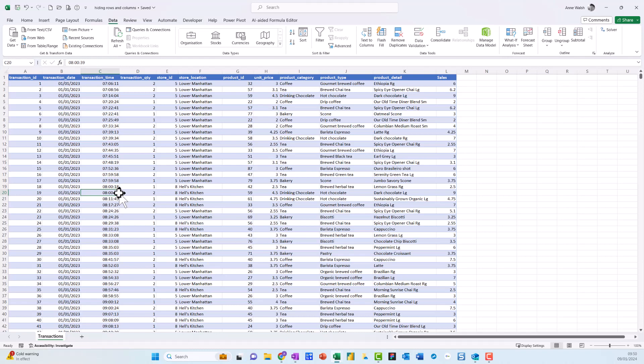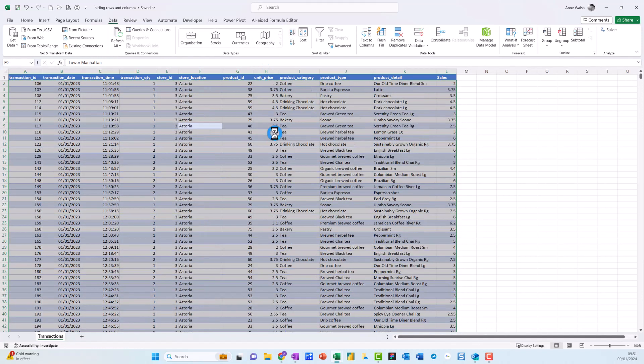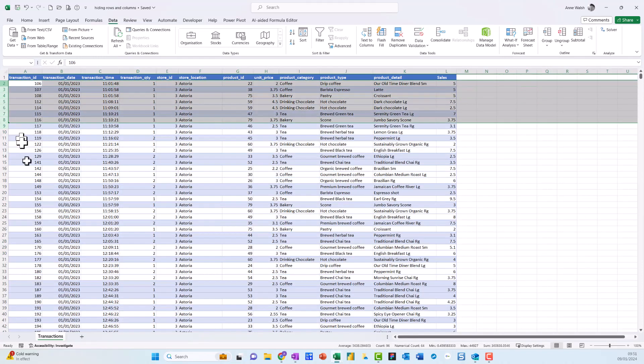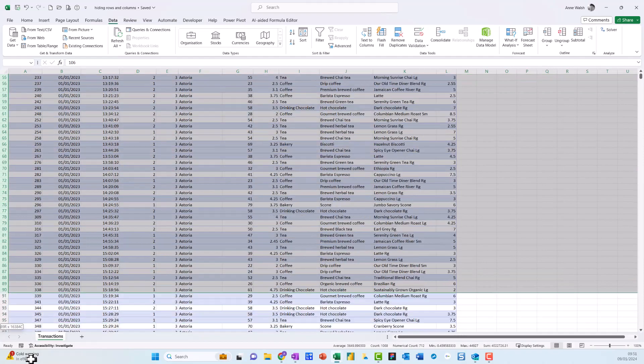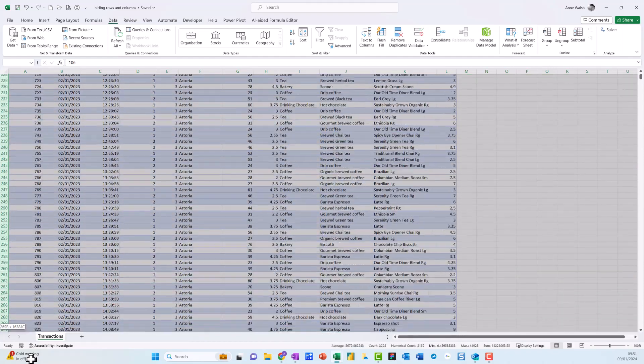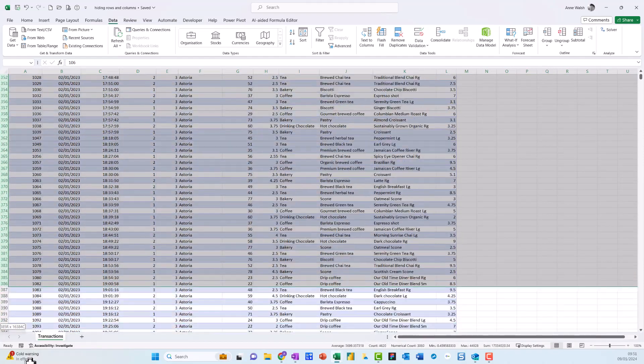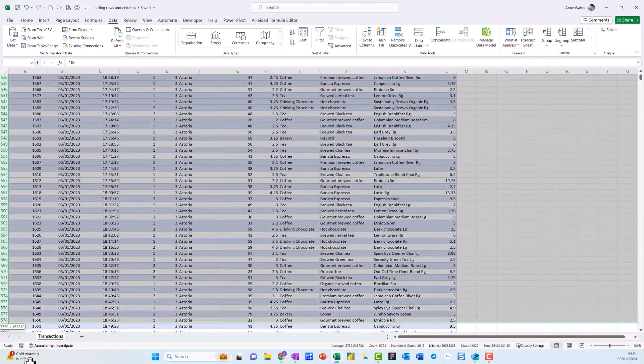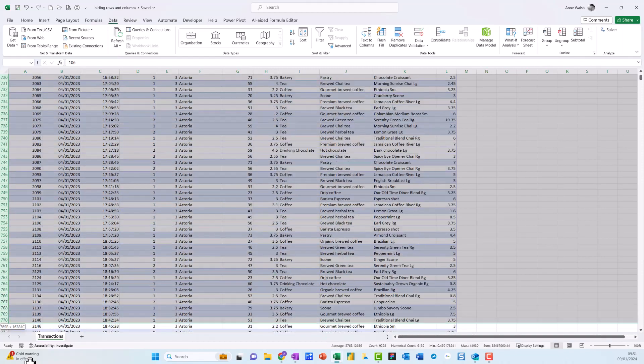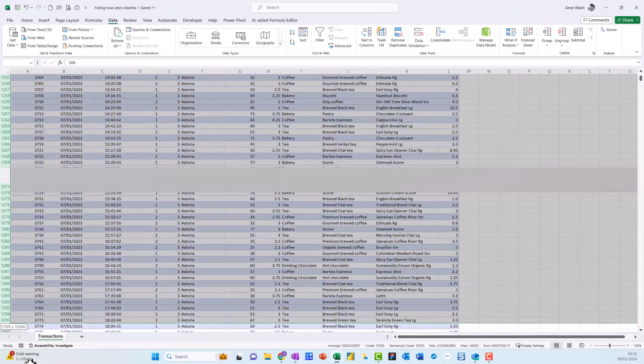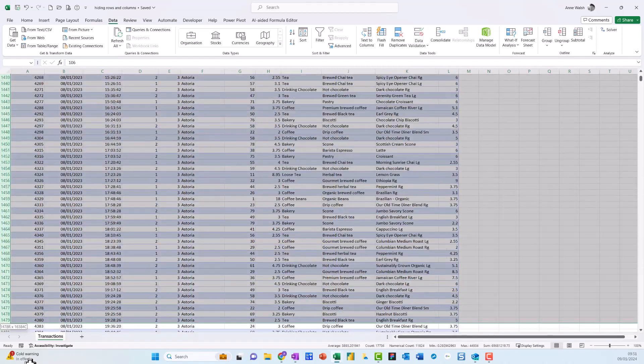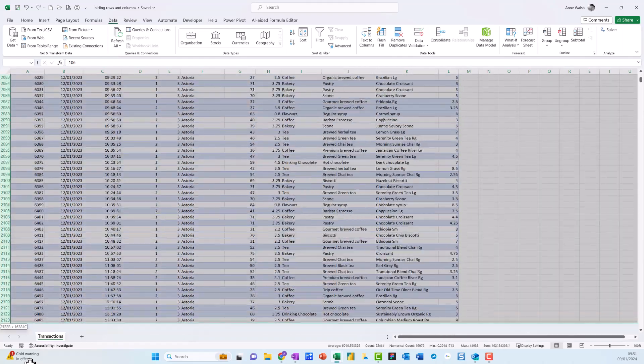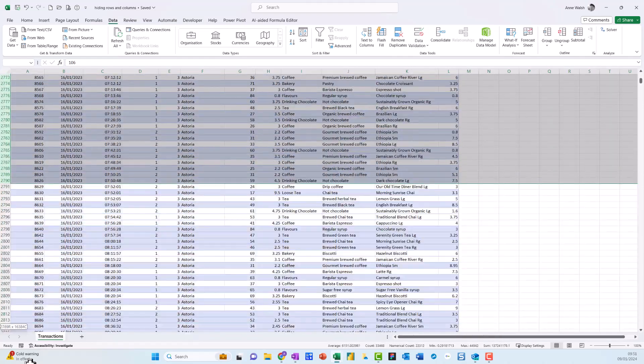Now, the second thing is if I want to hide some of the rows. Let's say I select the rows here. I'm going to go to Data, A to Z—give it a second because it's a chunky file. Let's say I want to hide everything down to Astoria. I could also do this with filtering, just bear that in mind. Let me select down to Astoria, of which there are quite a few.